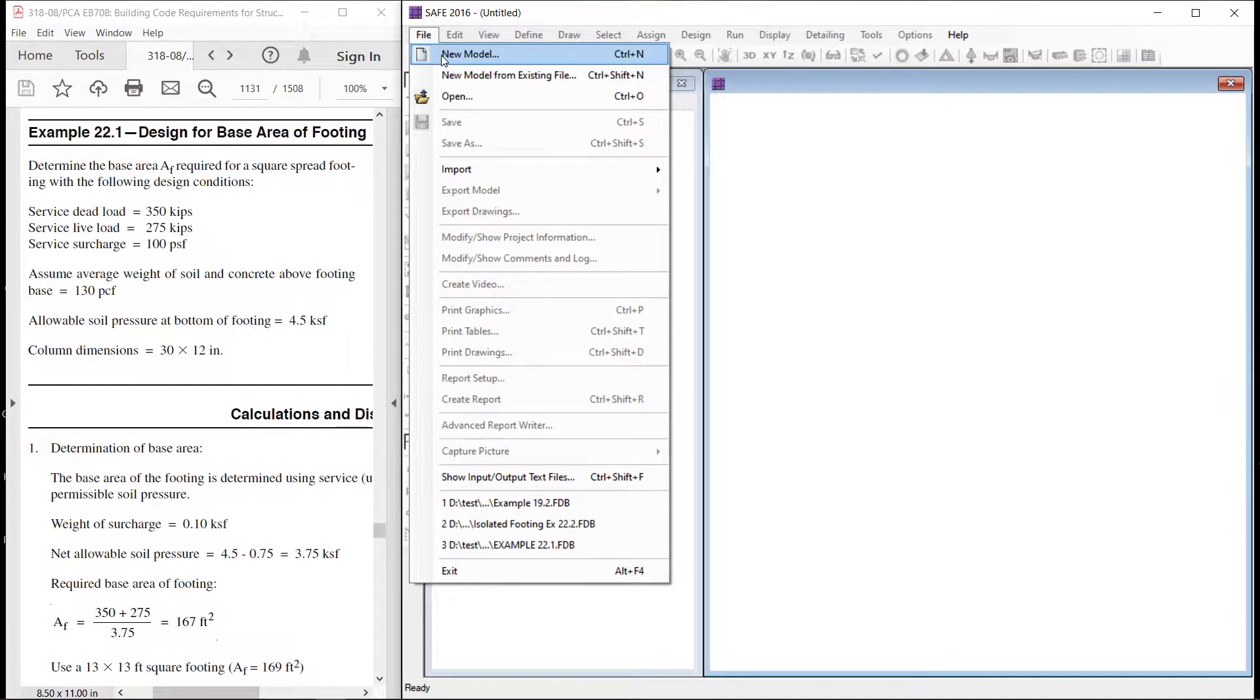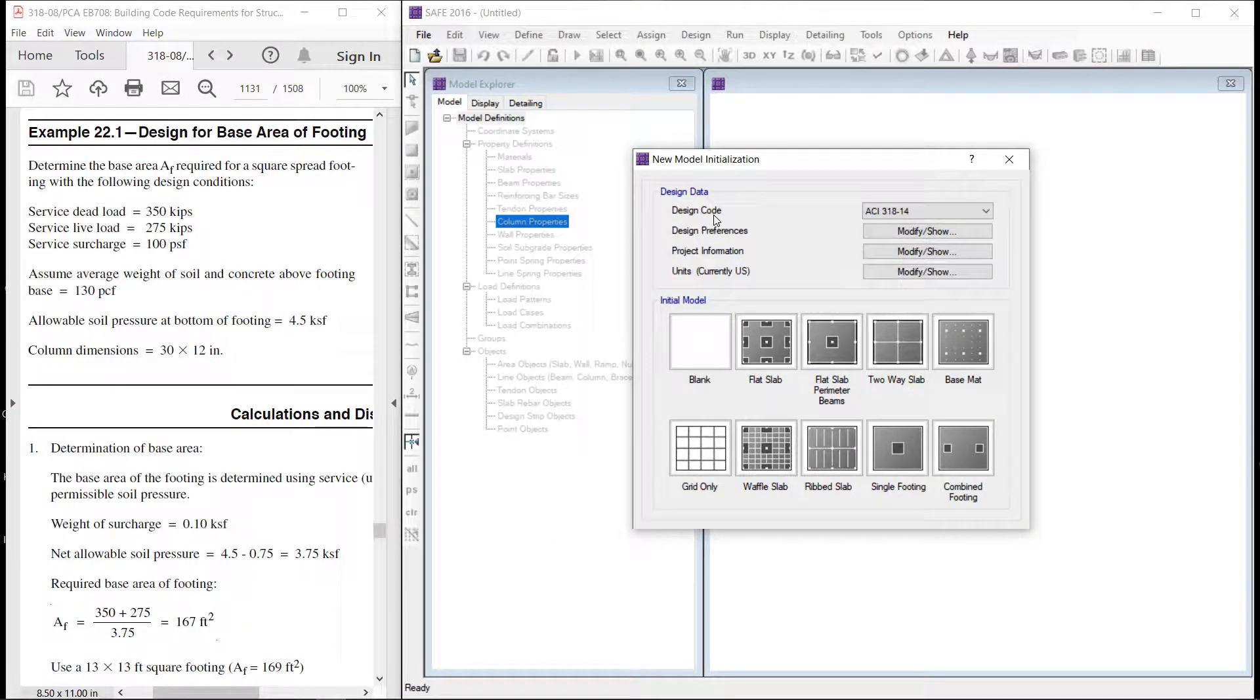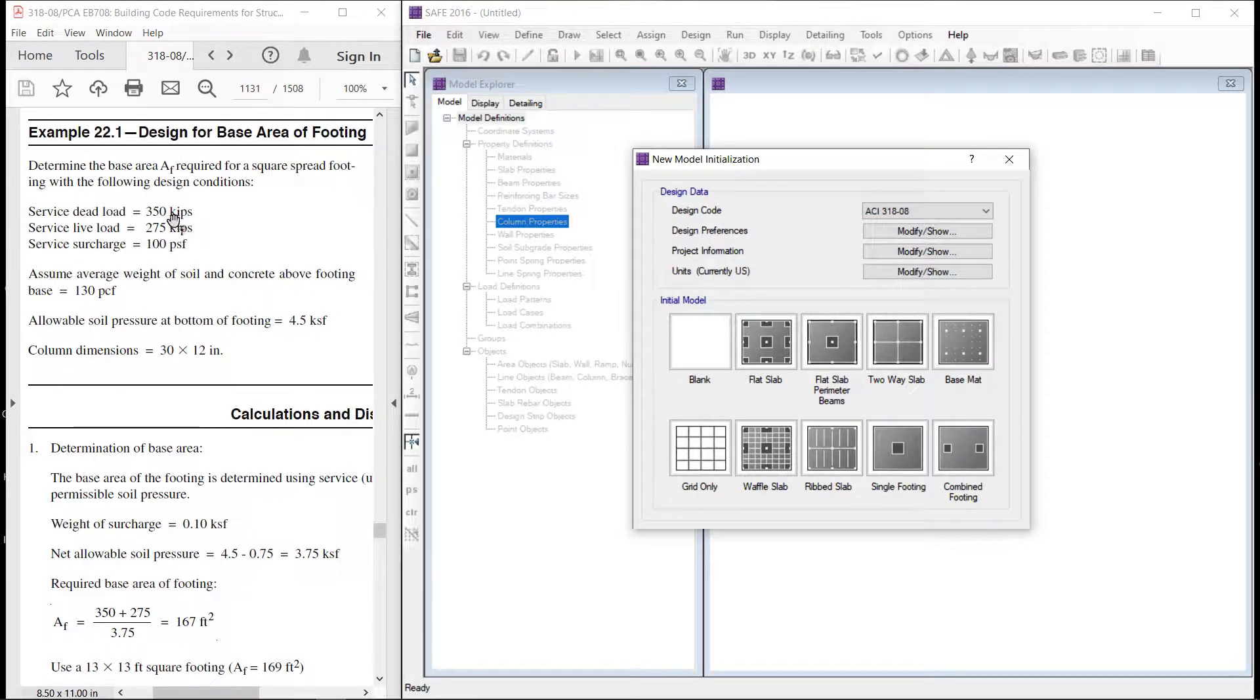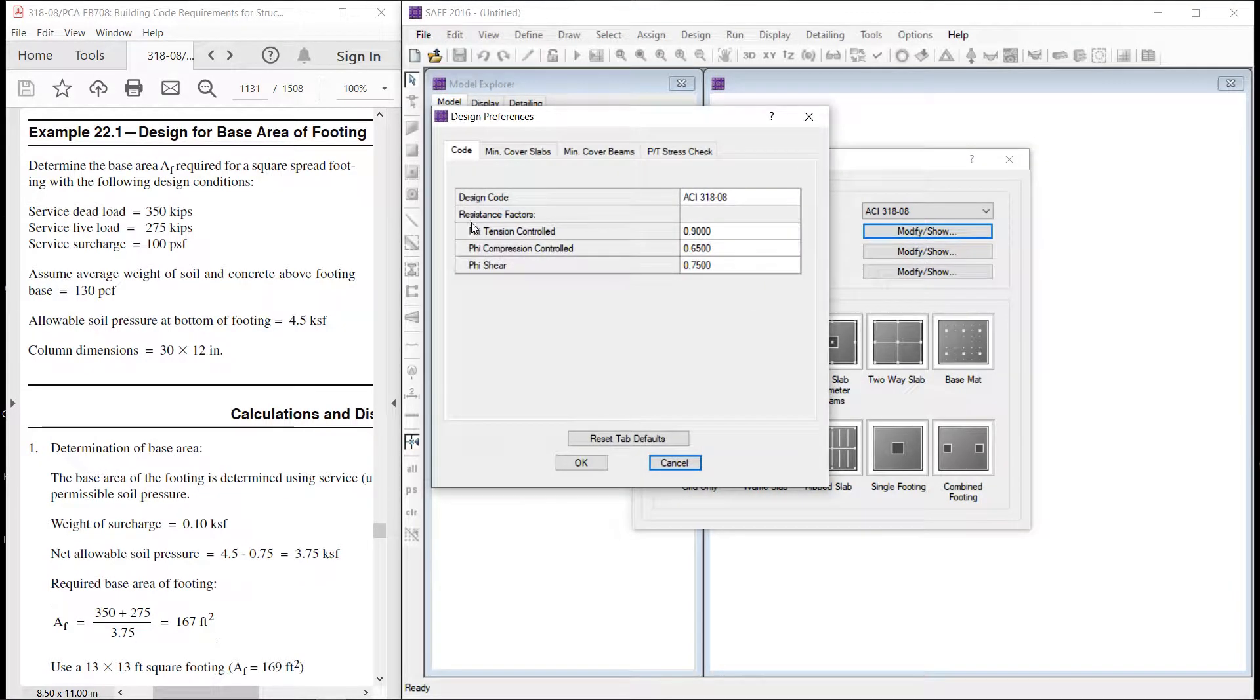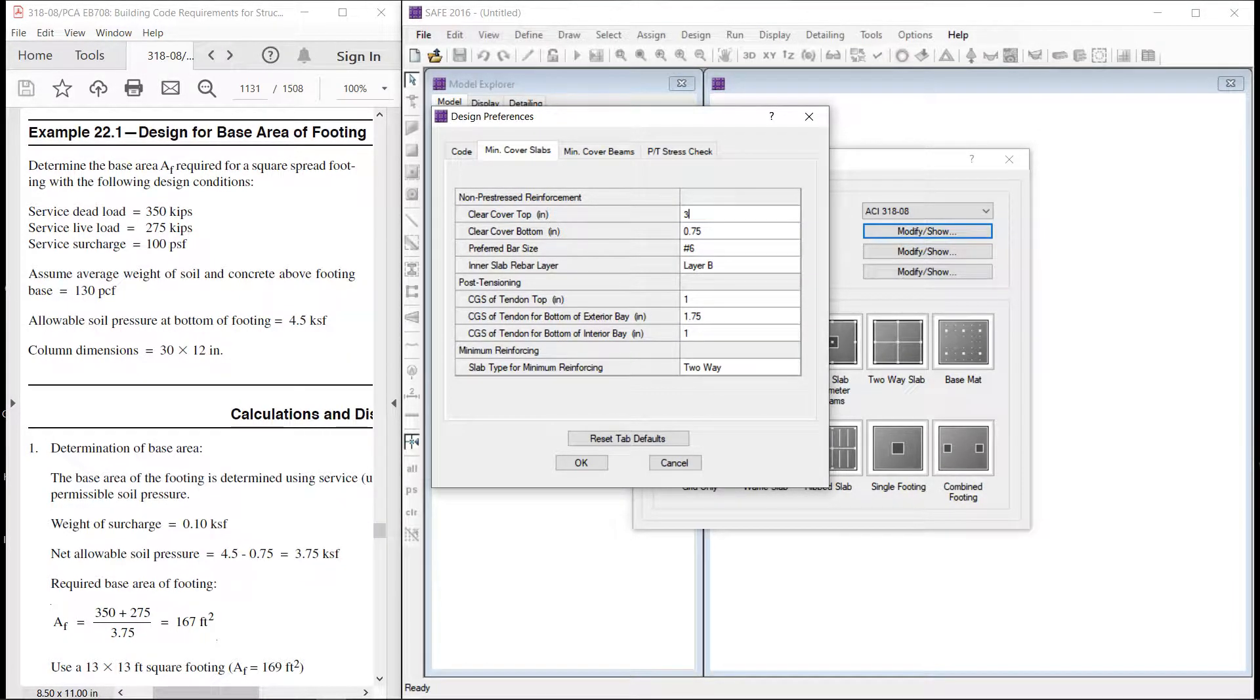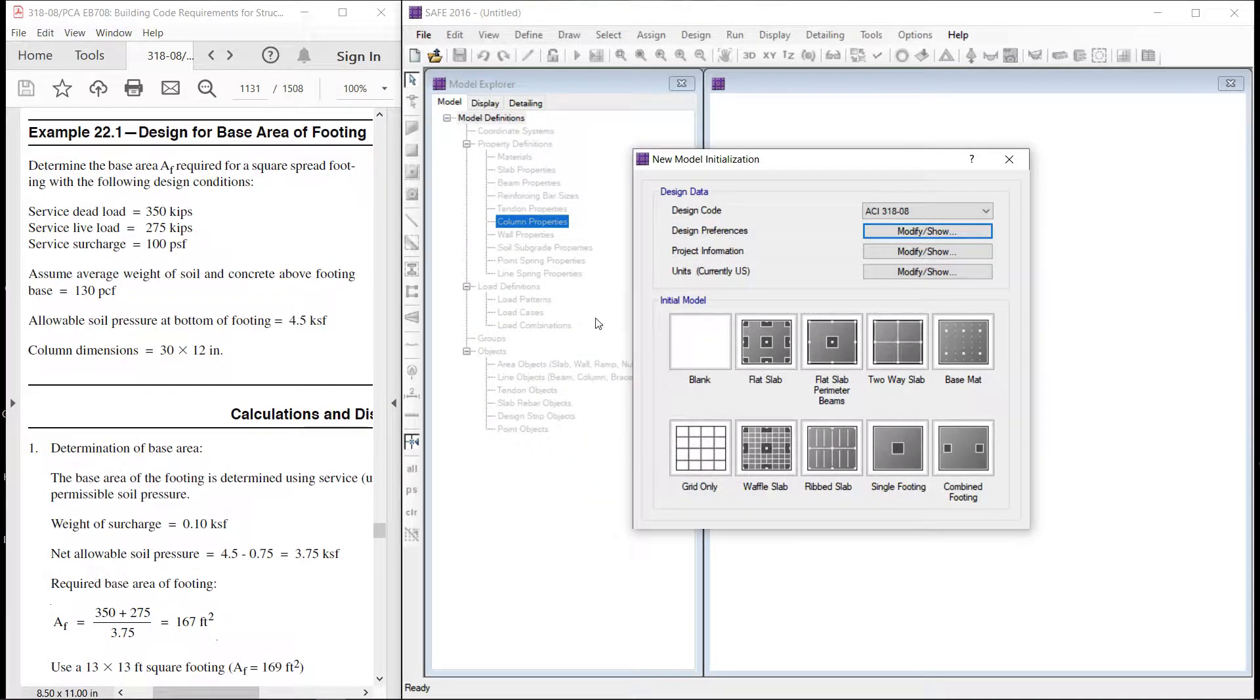It is from PCA31808 and I am using CSI safe 2016. Let us start. We will start a new model. In this model first we will select the design code. We will select ACI31808 because this example is based on ACI31808. We will review the preferences. This is okay.